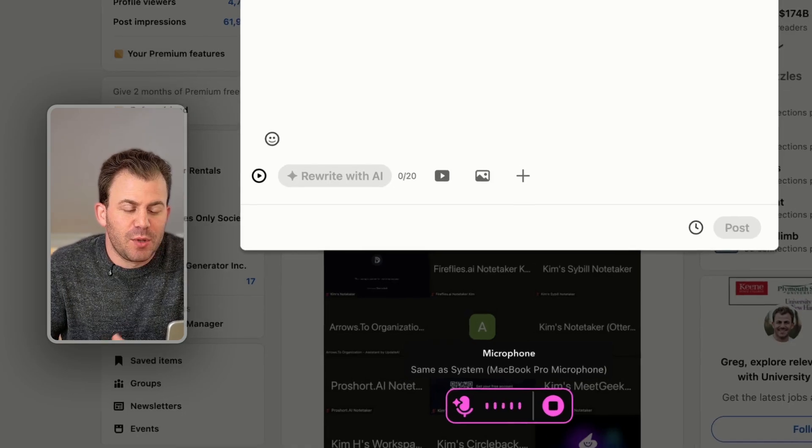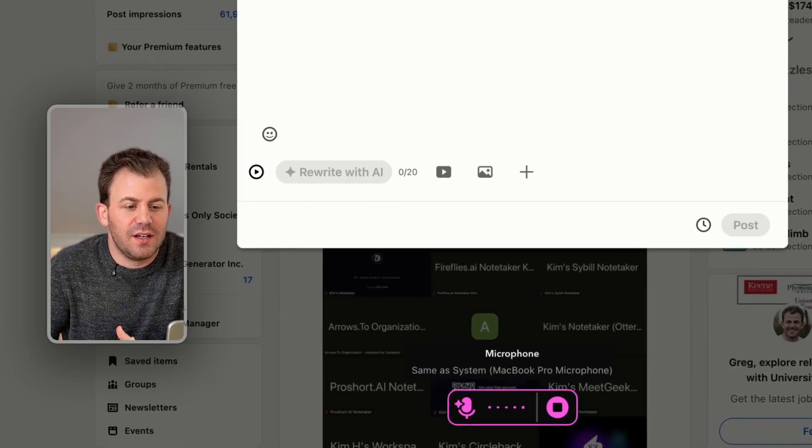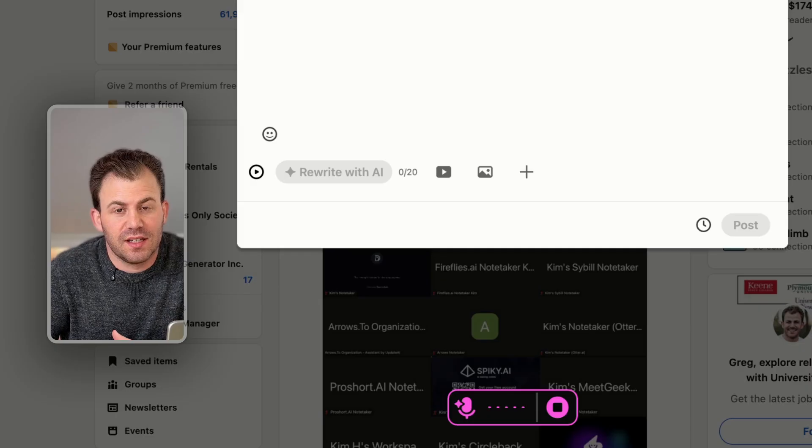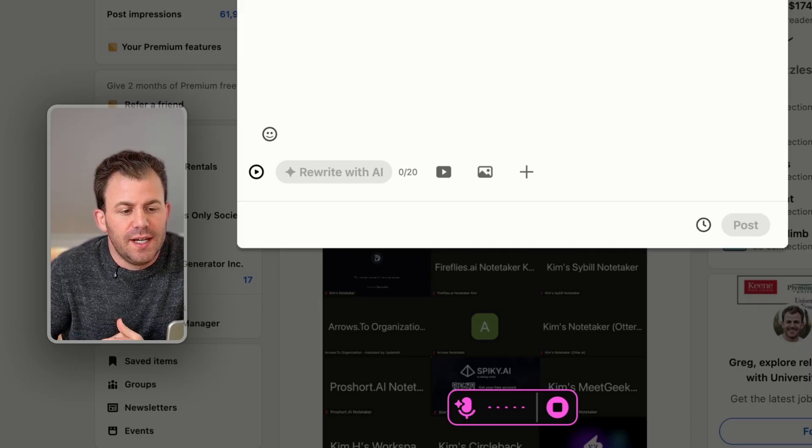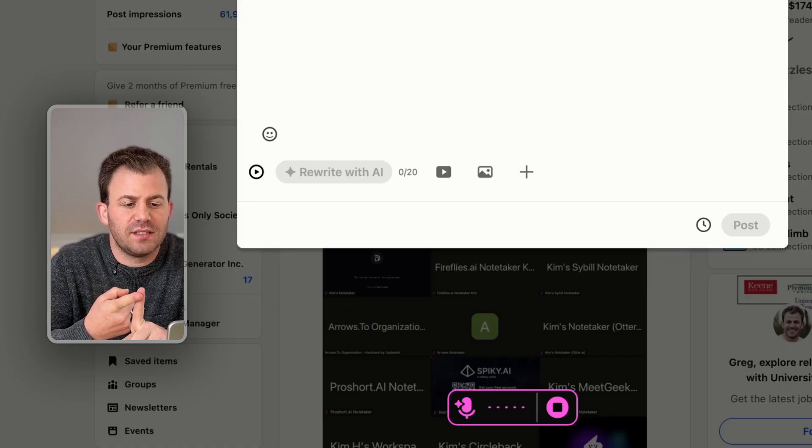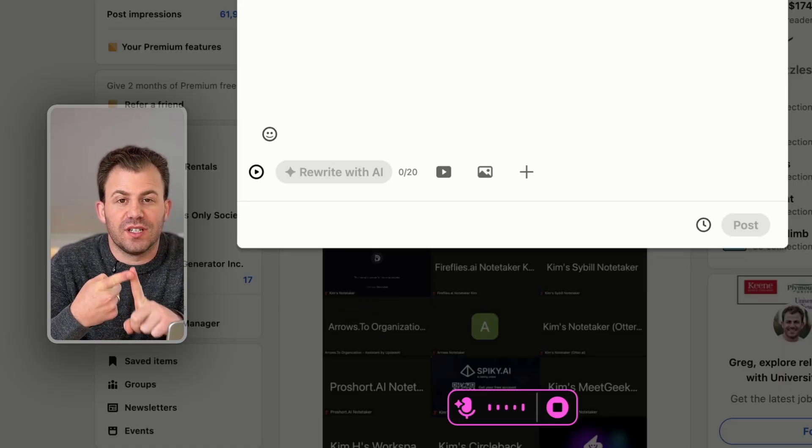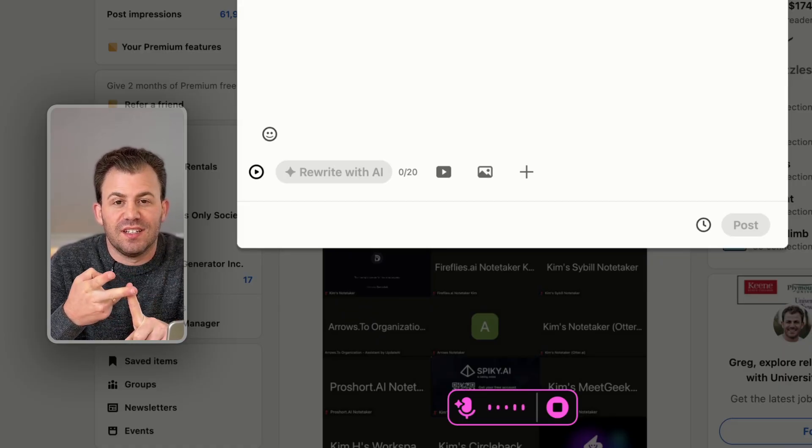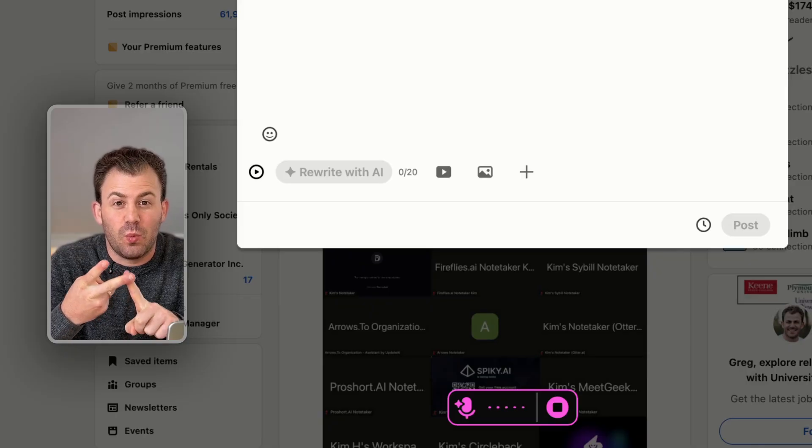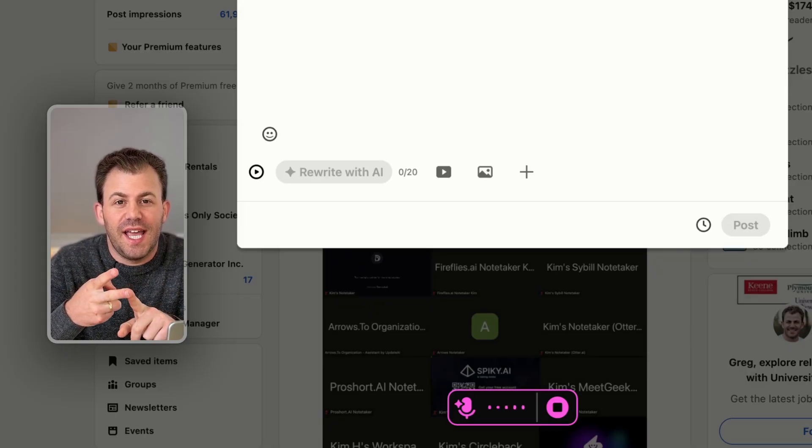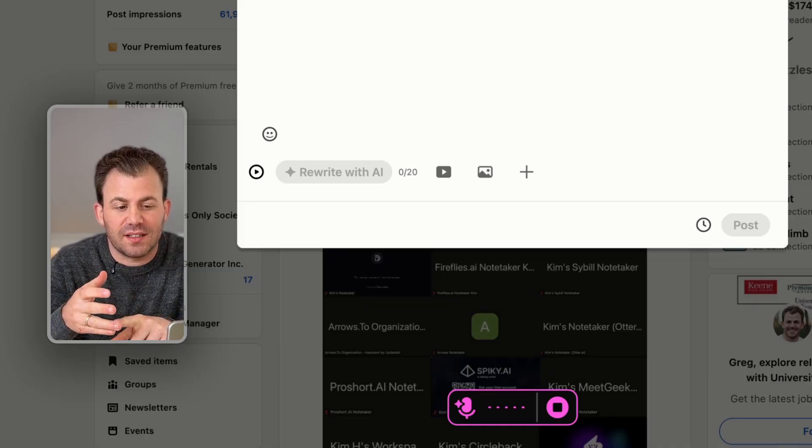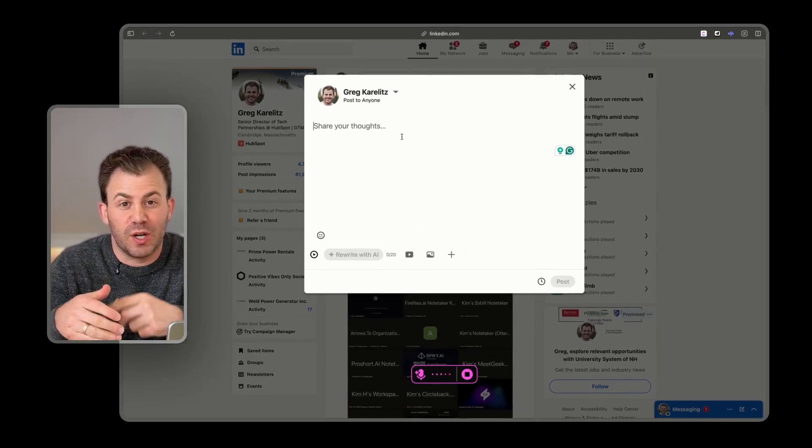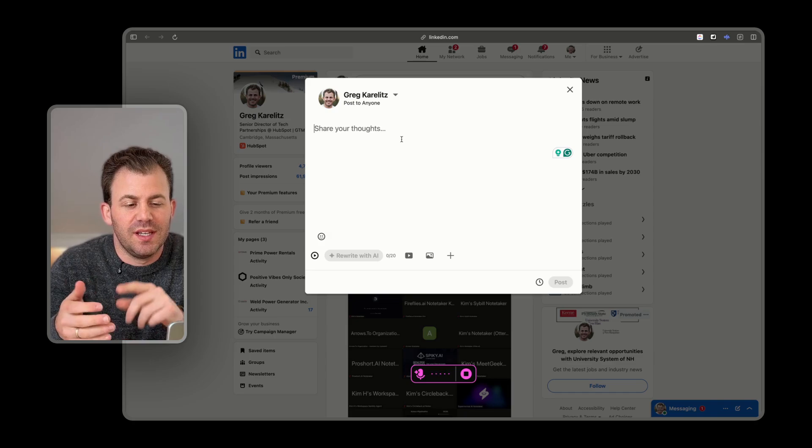I'm going to write a LinkedIn post sharing my thoughts on the power of a new Mac app called Talktastic. I'd like to have some emojis throughout it and a couple of bullets that are the stats on how much faster it is to talk than it is to type, how easy it is to use because I can just press one button, parentheses F5, and have it listen to my voice and automatically enhance it with AI to be much better at typing than I otherwise would be.